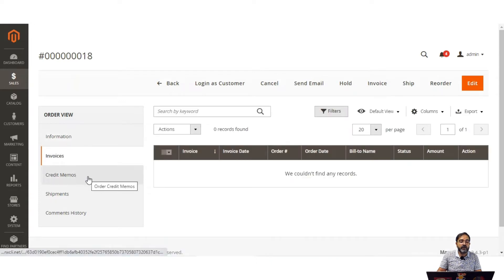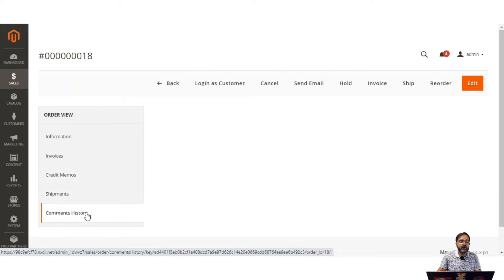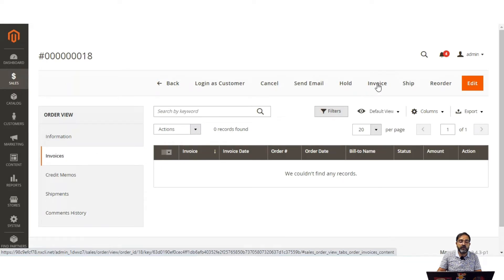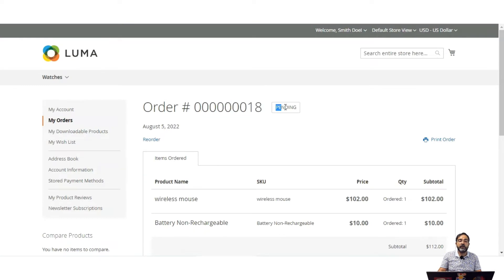Right now under this order there are no invoices, no credit memos, no shipments, and no comment history. To generate an invoice, note that this order was placed using an offline payment method, so the invoice needs to be generated manually by the admin. If an online payment method had been used, the invoice would have been generated automatically and the order status would have been set to processing.